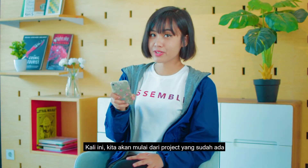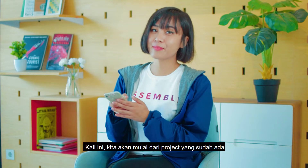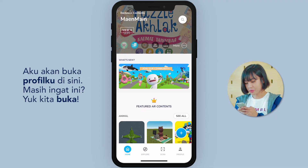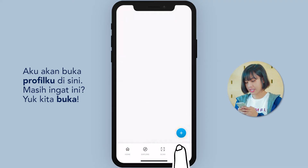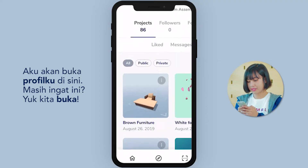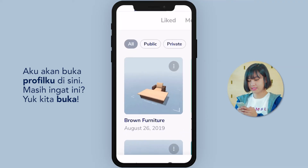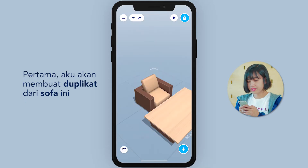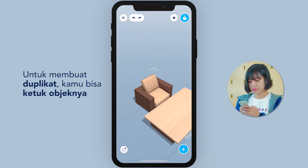This time, we're going to start with an existing project. I'm going to go to my profile here. Let's open this one. First, I want to make a copy of this couch.